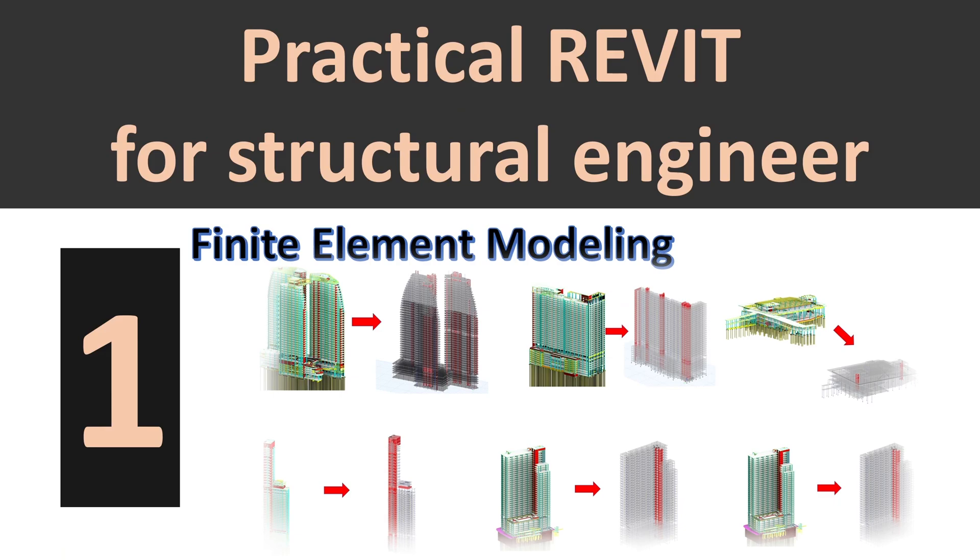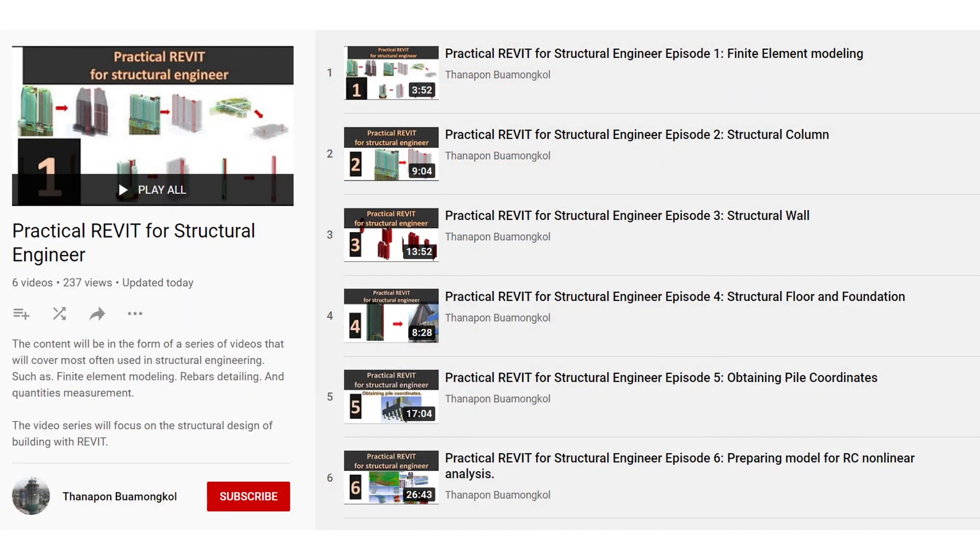Hi. Welcome to Practical Revit for Structural Engineer Episode 1. The content will be in the form of a series of videos that will cover most often used in structural engineering. The playlist is in the description below. This first episode will be about finite element modeling.